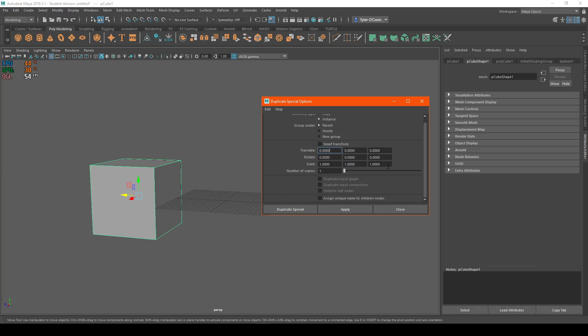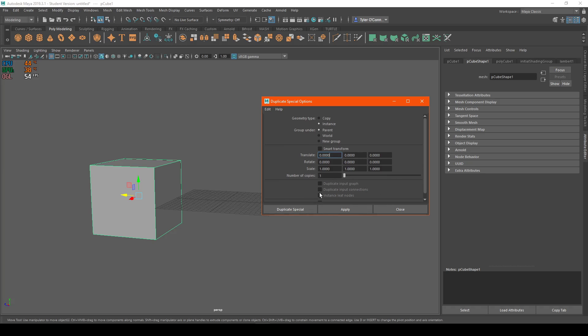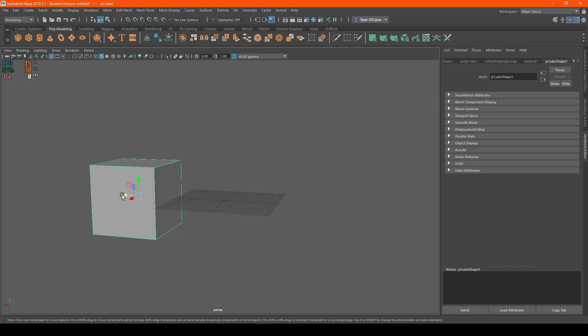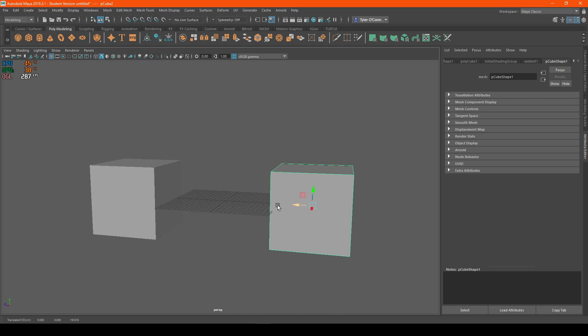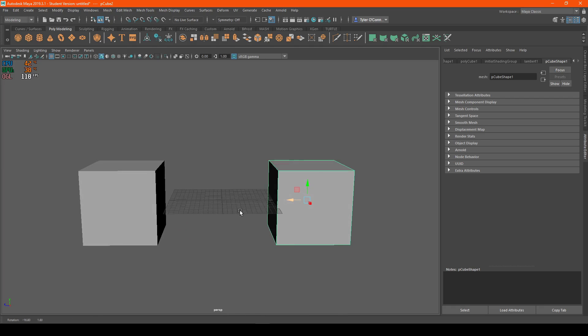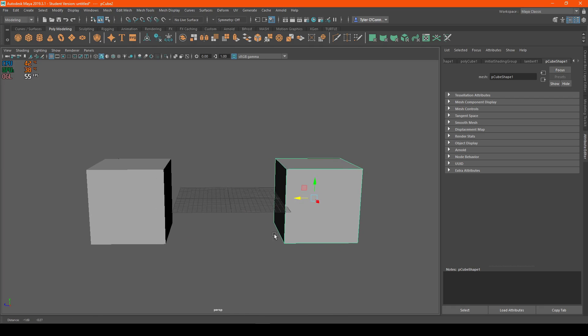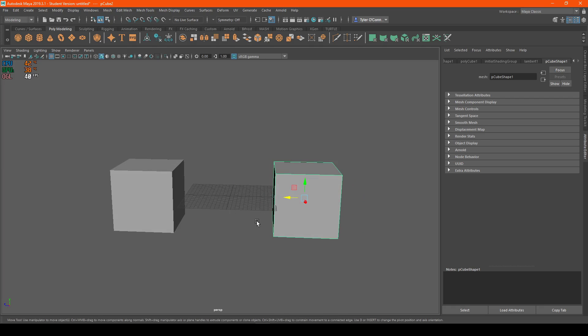And this is all optional, but we're going to hit Apply. I'm going to scoot this over. So now we have our second duplication.